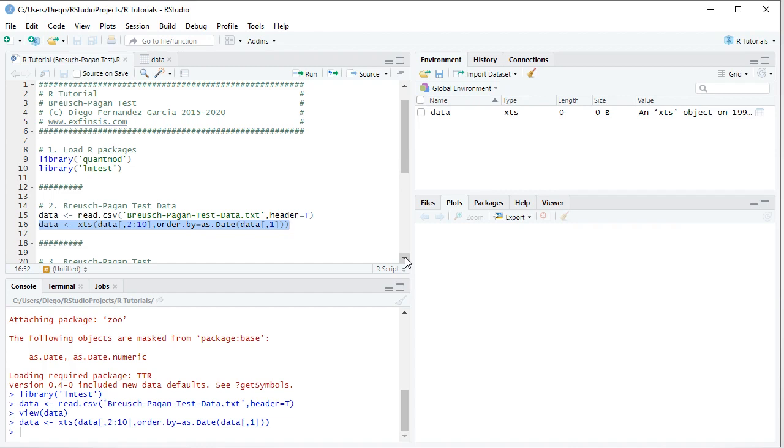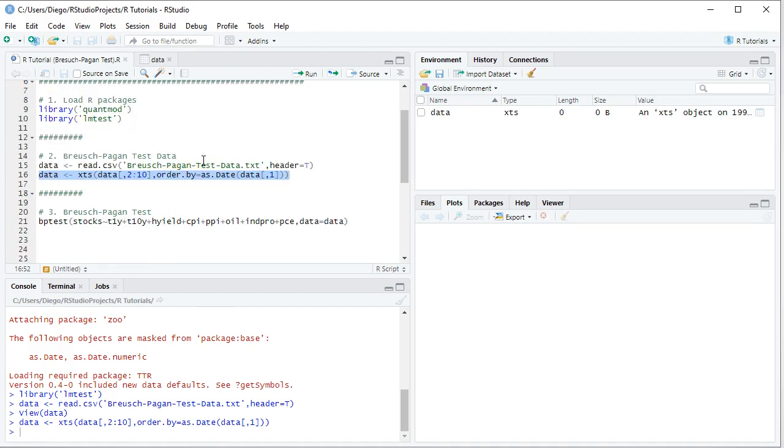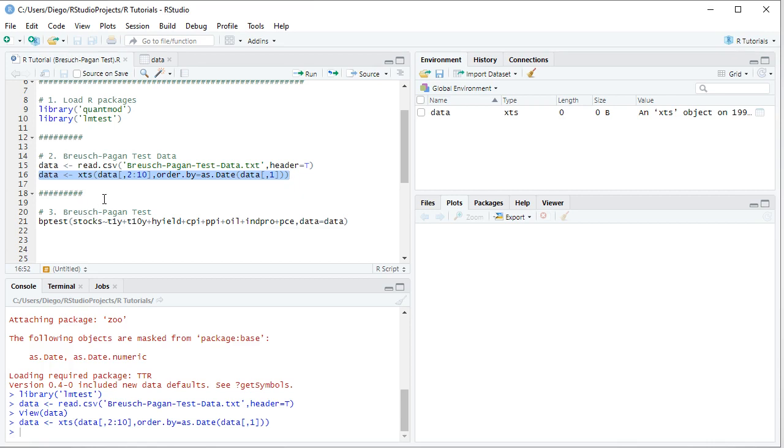The following step is to perform Breusch-Pagan test. This is done with this built-in function, bptest, and within it we describe the regression formula. For that corresponding original regression, in which we have the stocks dependent variable being explained by all those independent variables: 1-year treasuries, 10-year treasuries, high yield, CPI, PPI, oil, industrial production, and PCE or personal consumption expenditures, and the data equals to that data object we just created.